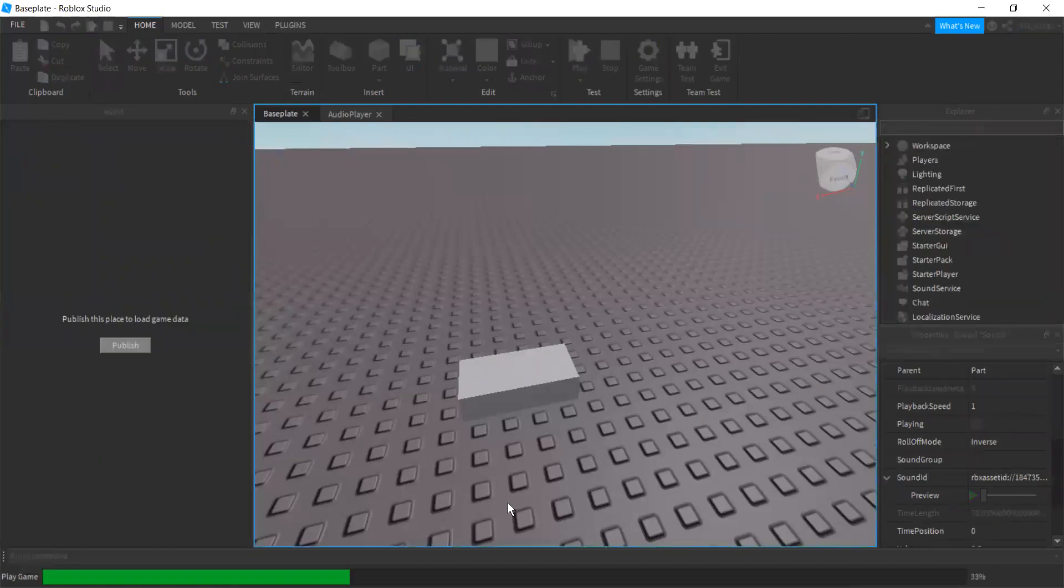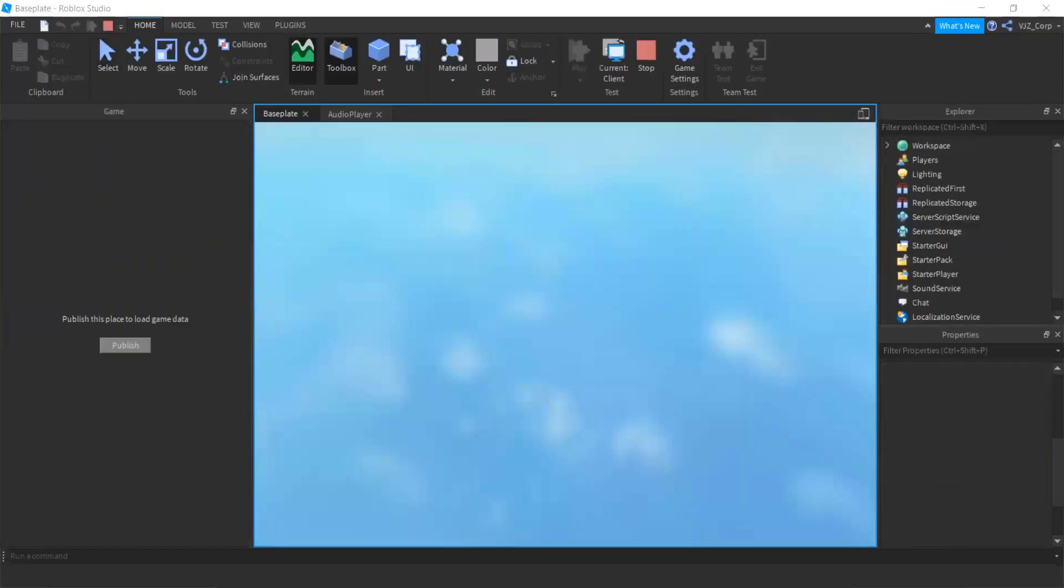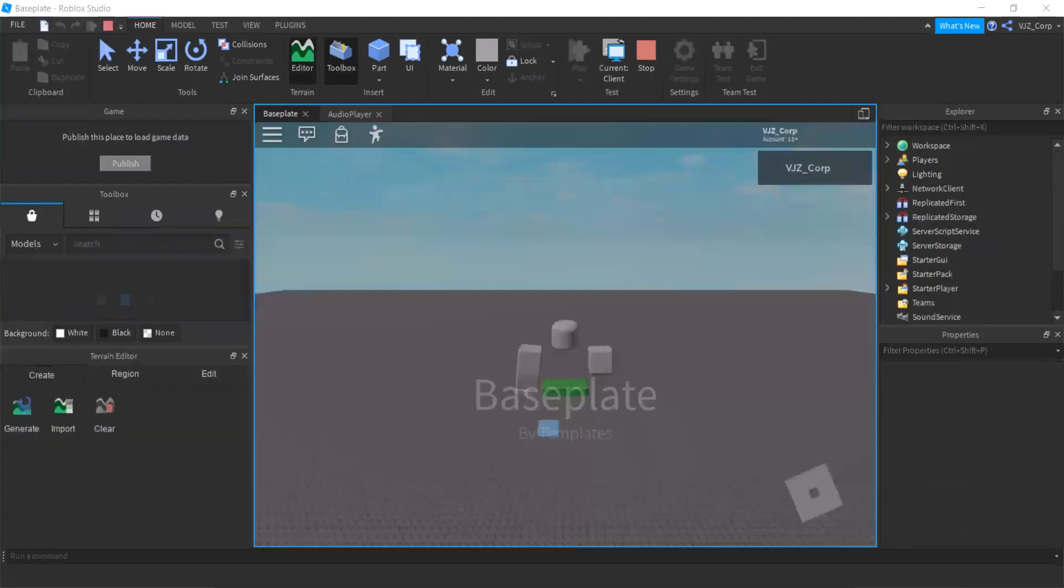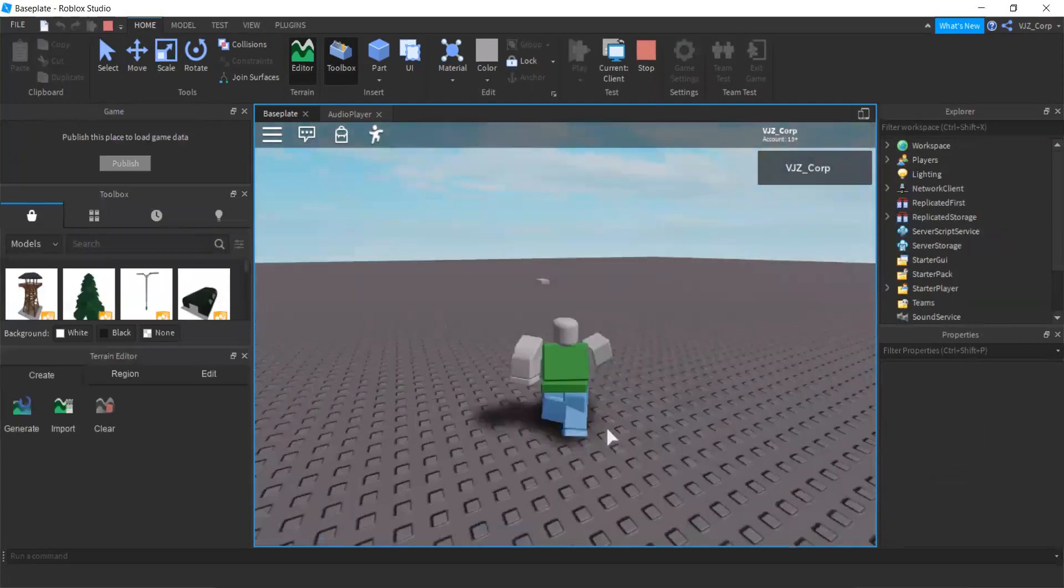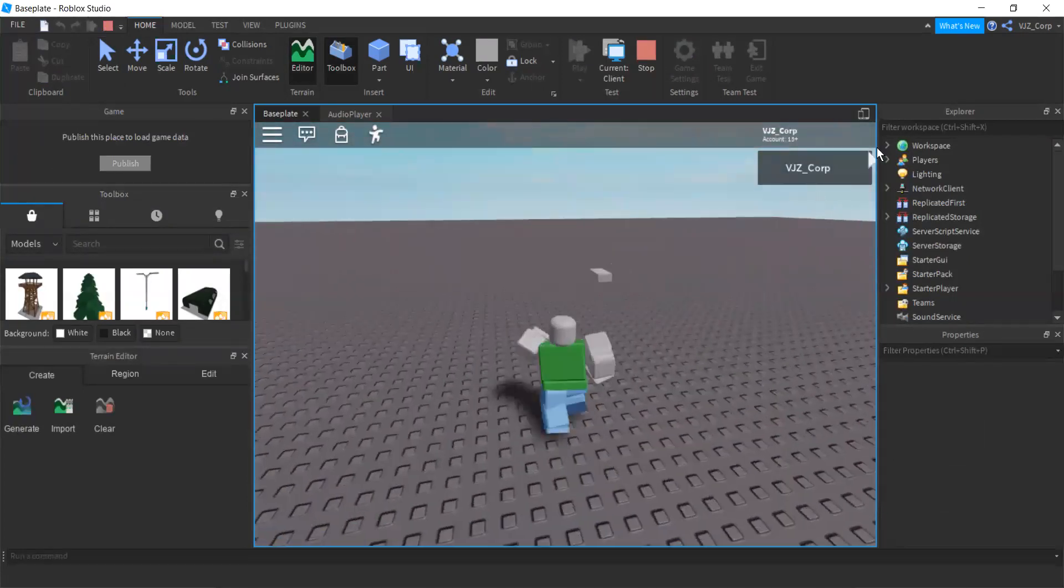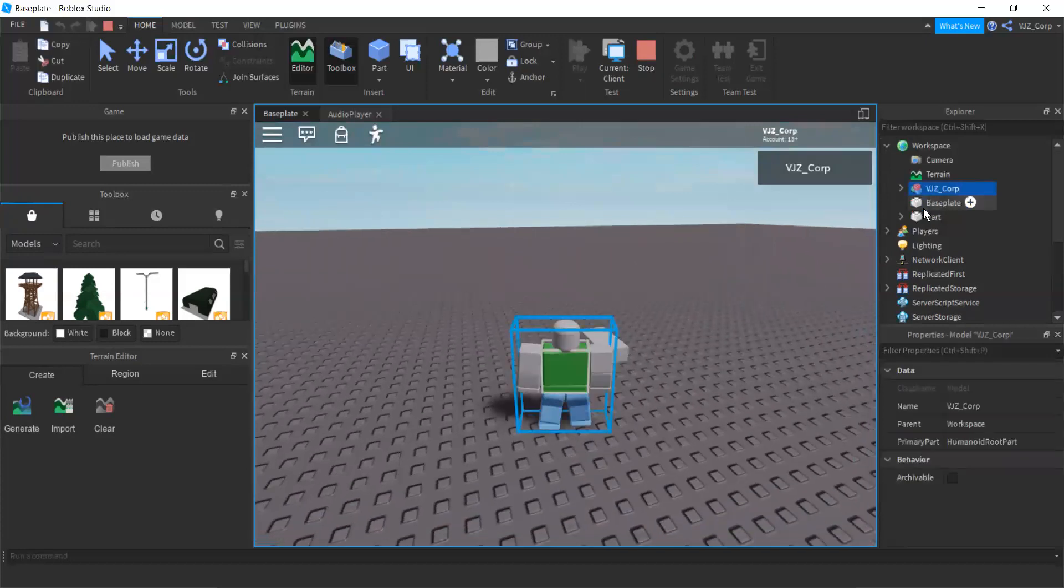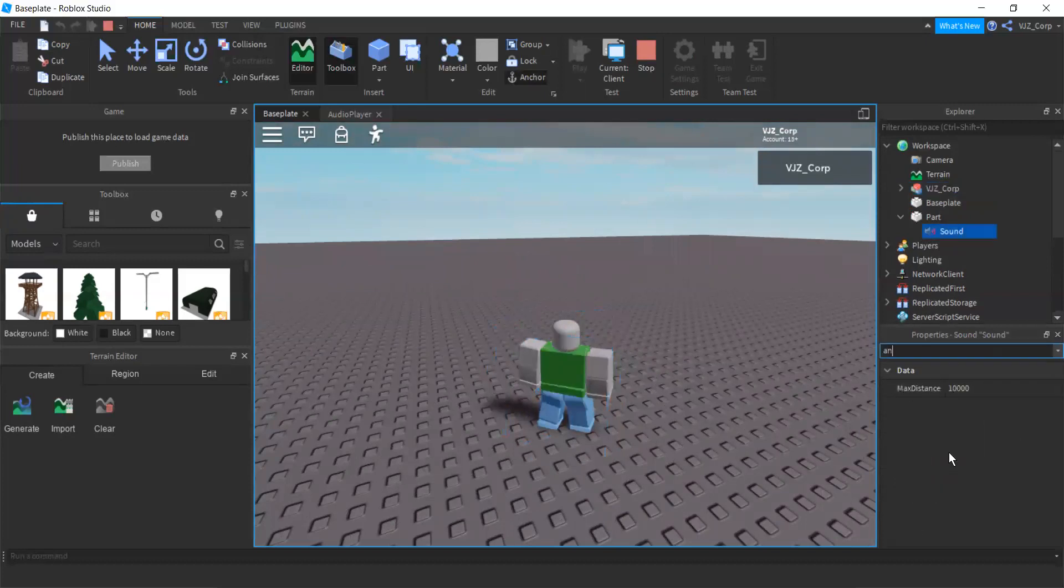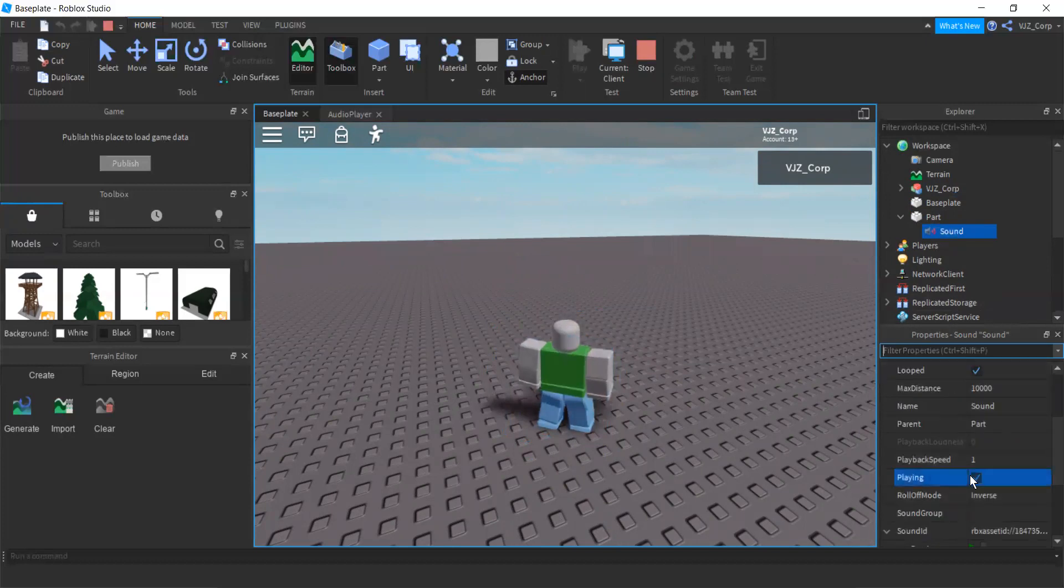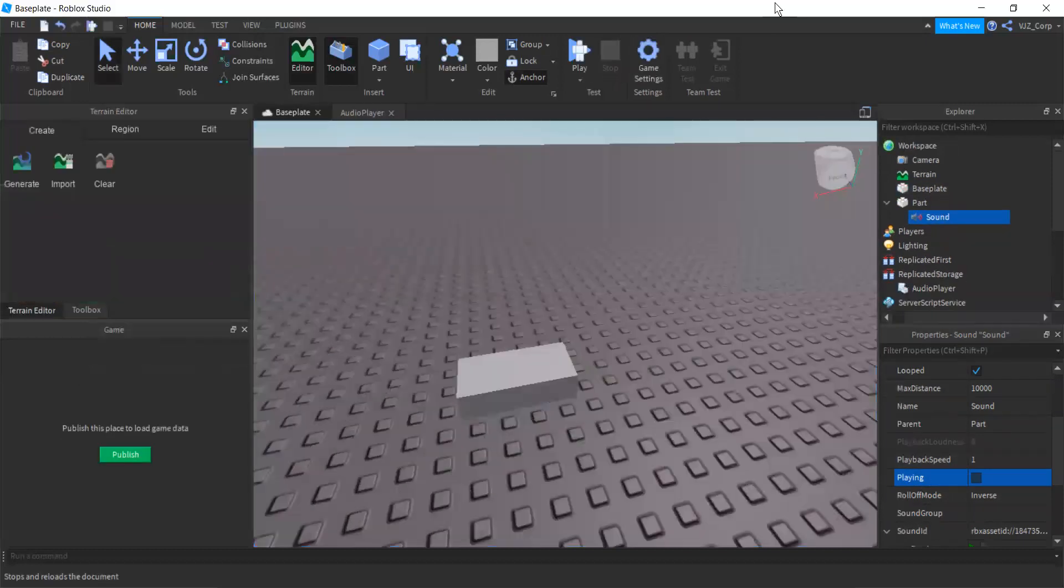There we go. Alright. Let's walk towards it. And it should be playing. Let me check. I don't know. Okay. I found the problem. Alright. Let's stop here for a second. Something I forgot to tell you.